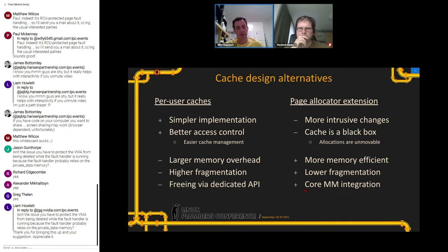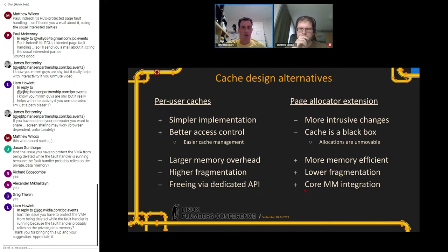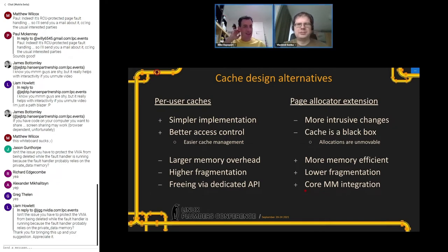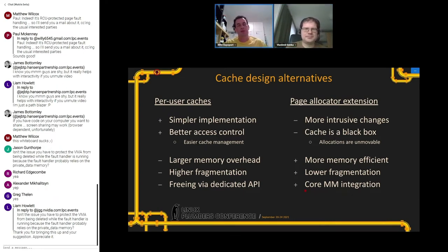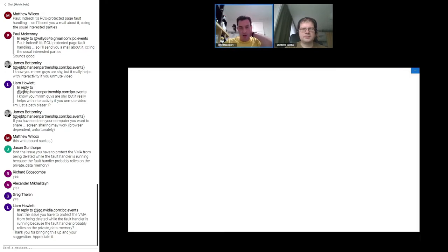If we move the cache as close to the page allocator as possible, it will probably result in more intrusive changes and the cache will be a black box to its users, making it hard to make allocations movable or do compaction. But it would be more memory-efficient overall with lower fragmentation of the direct map. Given the connection with the page allocator, the framework would probably not be as complex to implement.